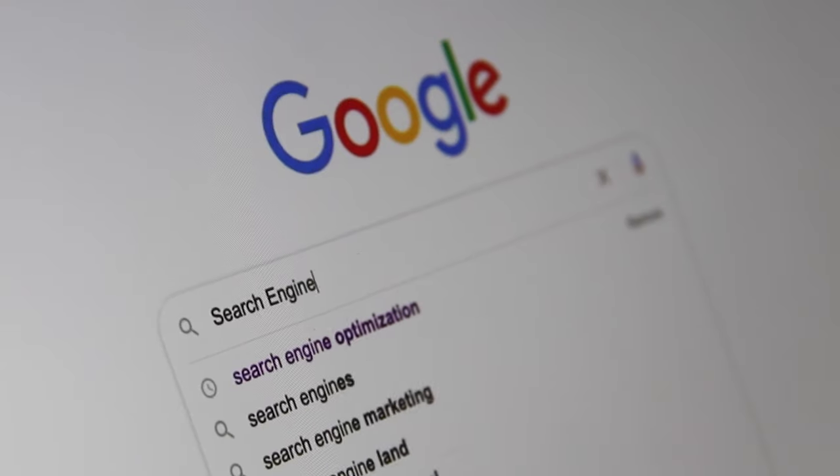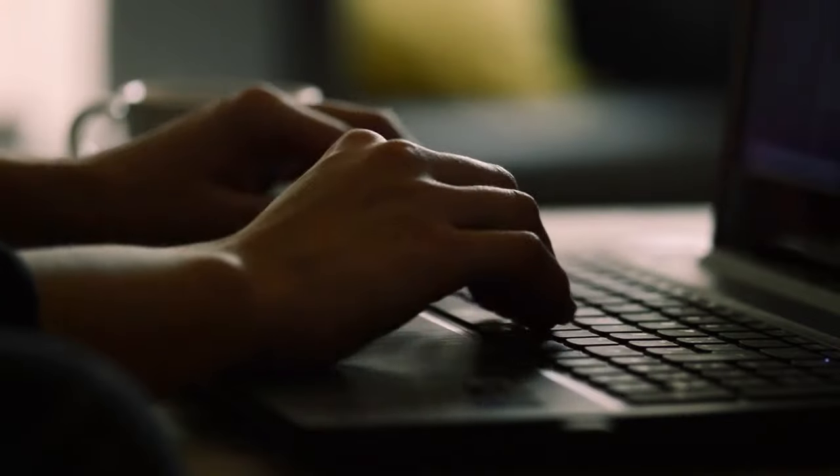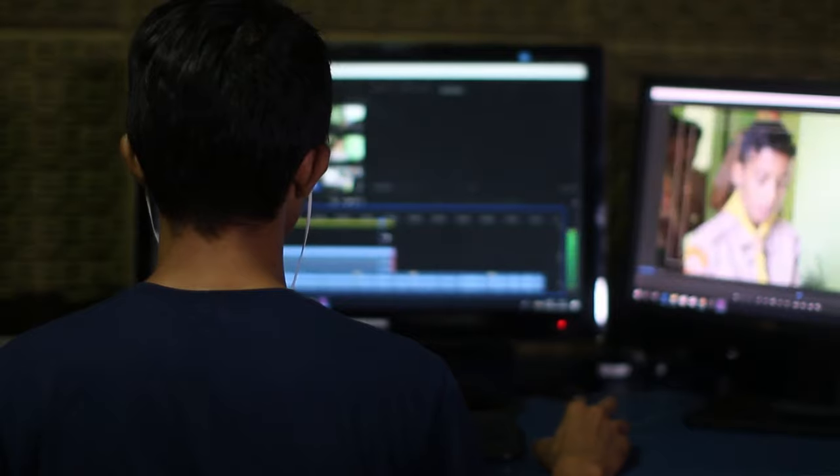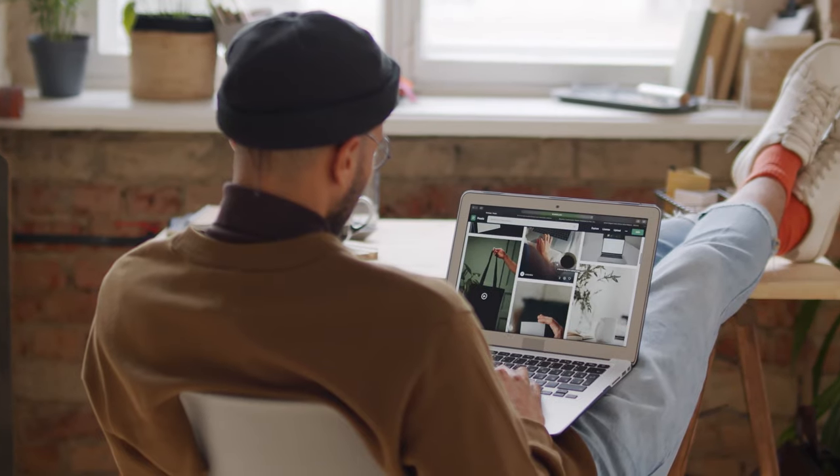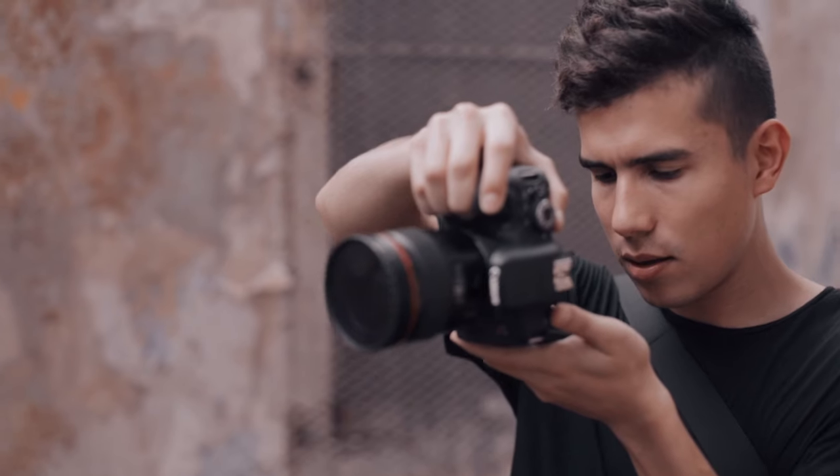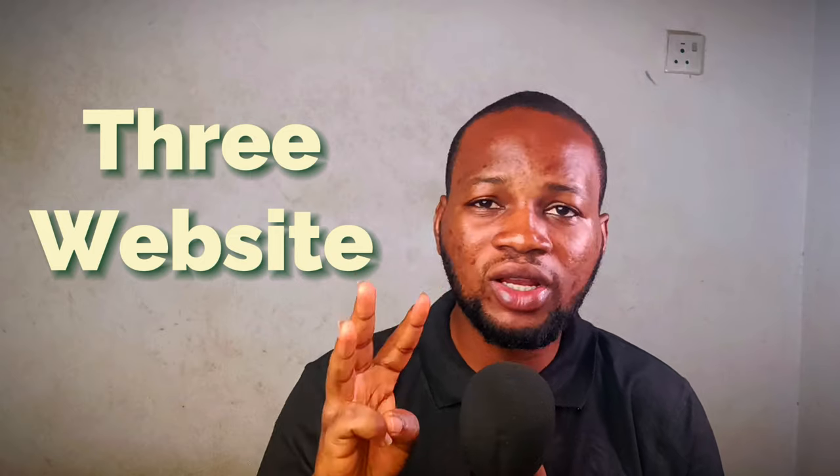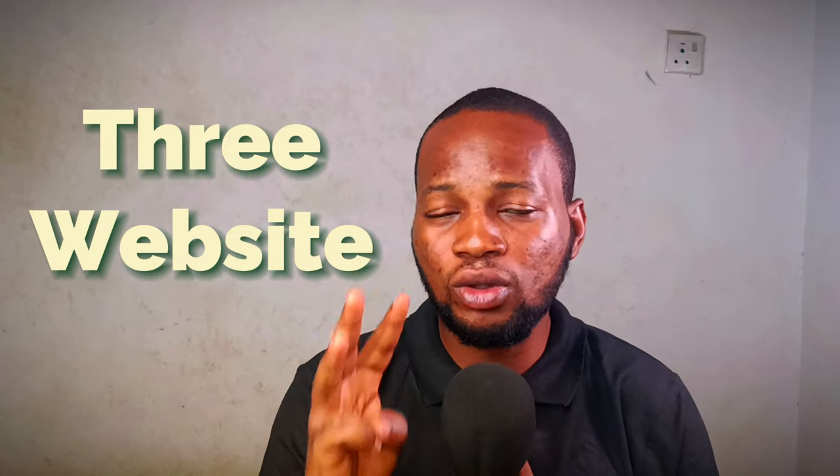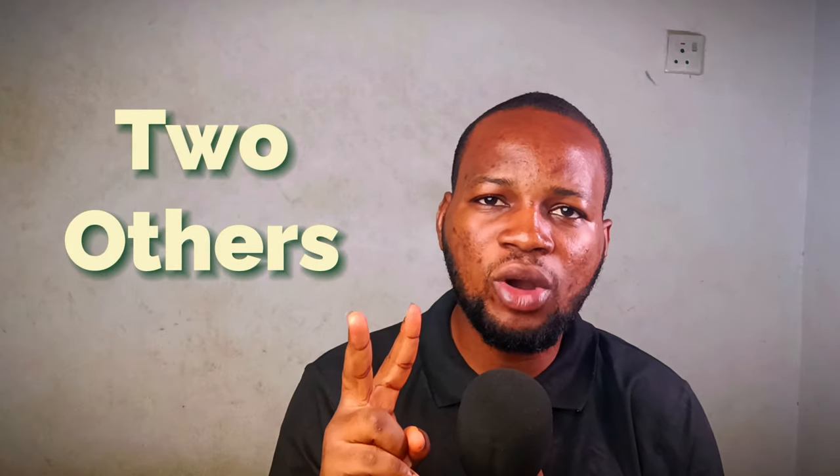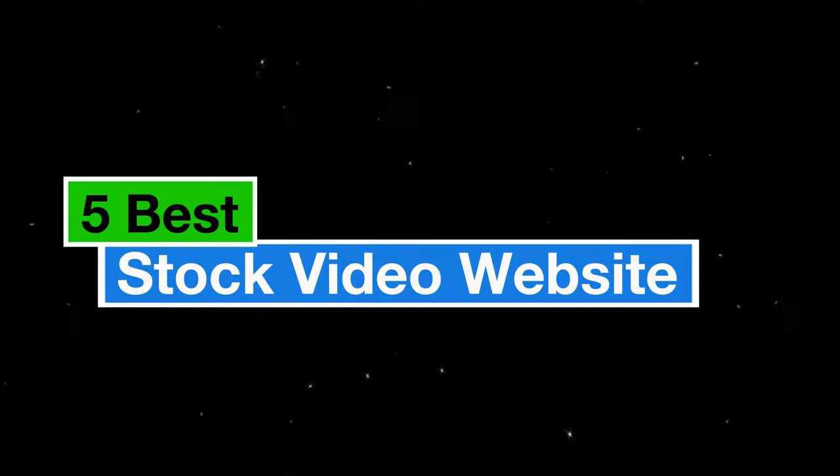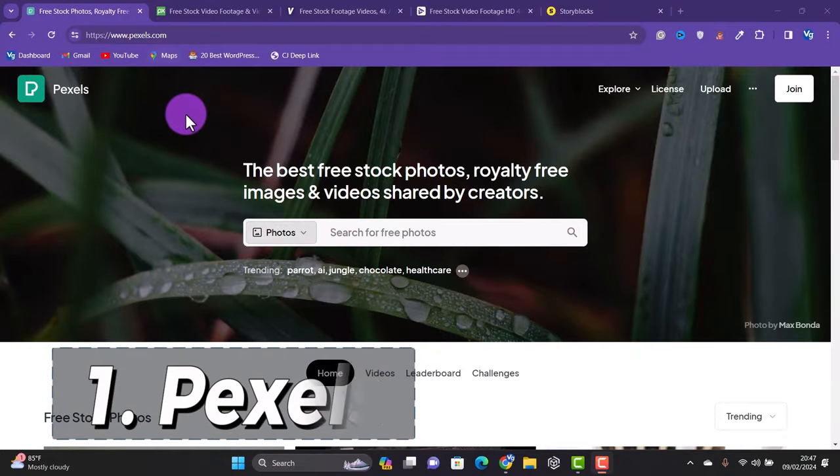I use a lot of stock footage in my videos to tell my story and add b-roll to make the videos more interesting and reduce drop-offs. A lot of you have been asking where I get my stock videos, so in this video I'm going to show you the three websites I actually get my stock footage from and mention two other available options. Here are the top five websites you can get stock videos from.